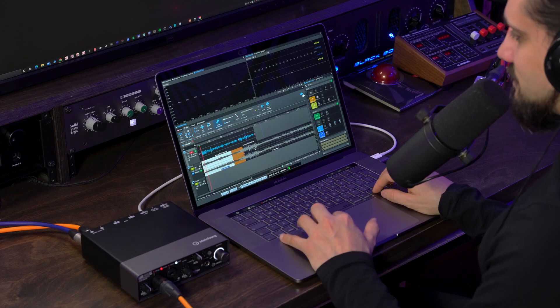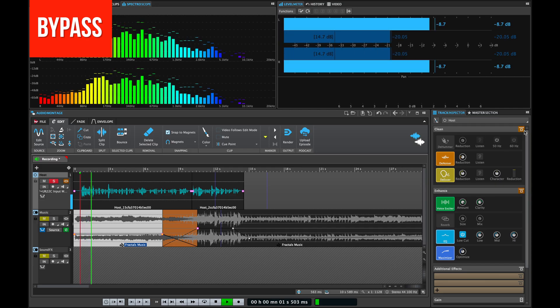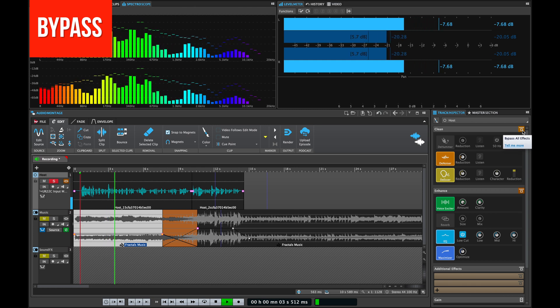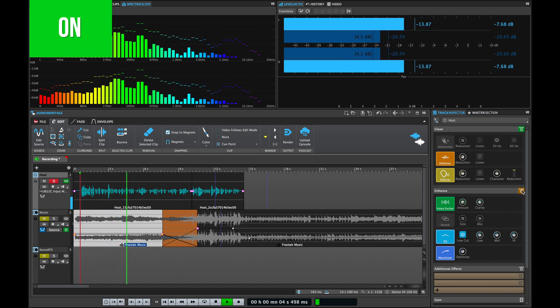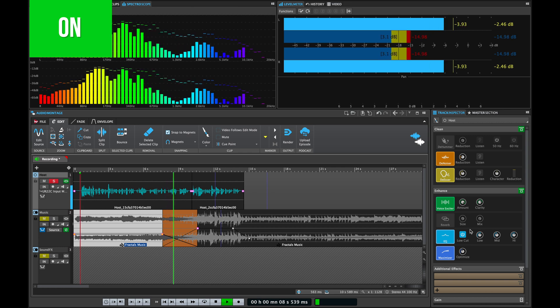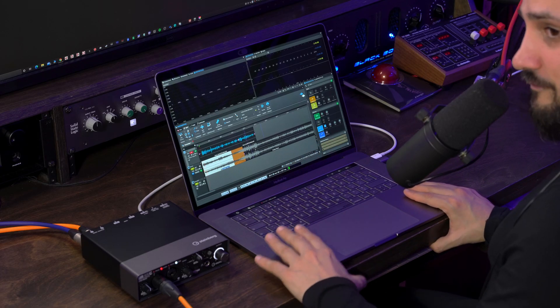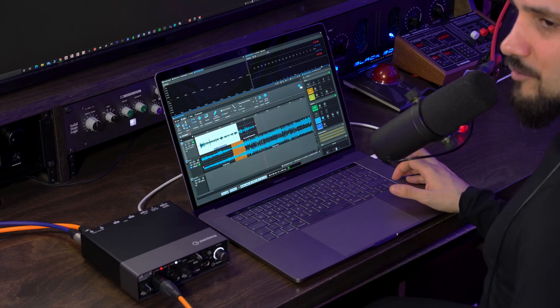Let's have a listen to the voiceover without the processing and then with the processing: 'Hello everyone and welcome back to the podcast. On today's episode we're going to talk about saturation and how it can help you with mixing and mastering.' As you can hear, the enhanced section adds volume and clarity to my voiceover, and the denoiser removed the annoying fan noise from my laptop. Pretty much everything is one click away, one knob turn away, and you can get a great sound very fast.